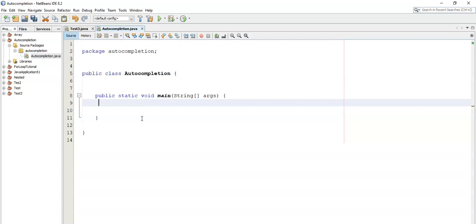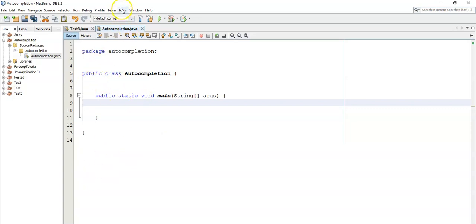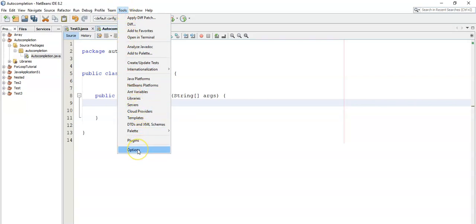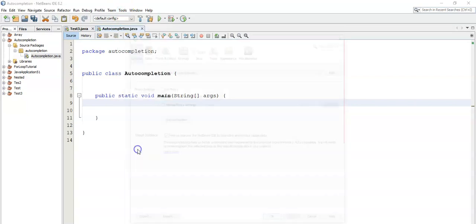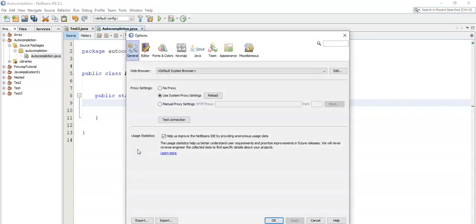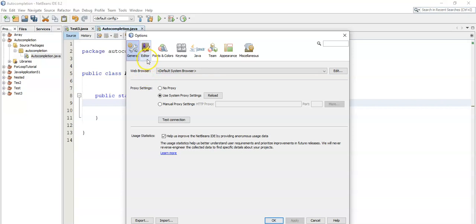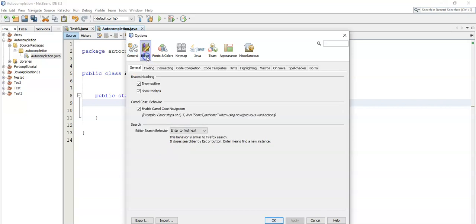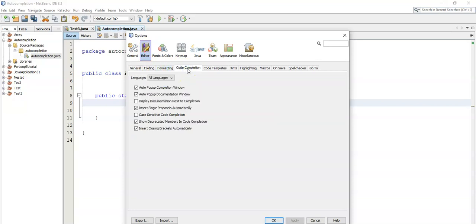So how do we do that? Just go to Tools, then scroll down to Options. From Options, select Editor, then from there go to Code Completion.